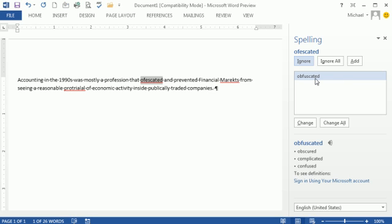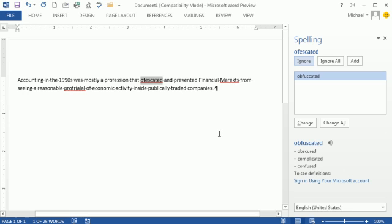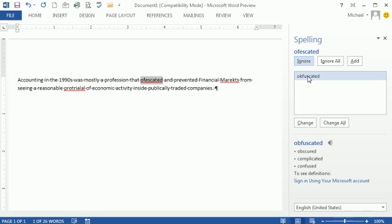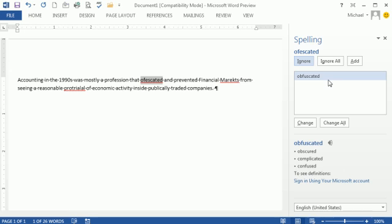Obfuscated. There it is. And we have our ignore, ignore all, add to dictionary, change and change all. But check this out. If you're someone like me who doesn't really know how to spell, I have no idea if that's the correct word or not. So I usually, if I have a word I really don't know, this is kind of useless. So I have to go to the dictionary and look it up. But check this out. They list synonyms down here. Obscured, complicated, confused. Those are all synonyms for obfuscated. So boom, I know that's the one.